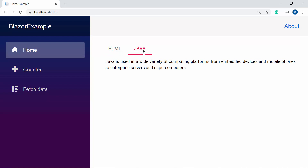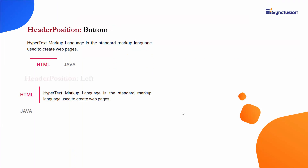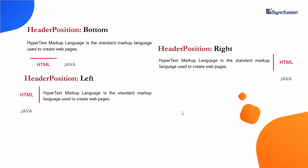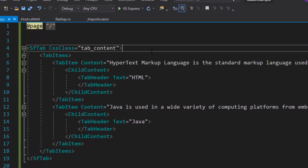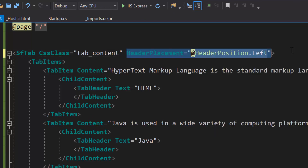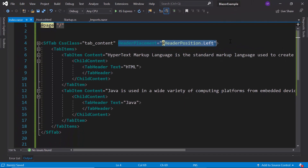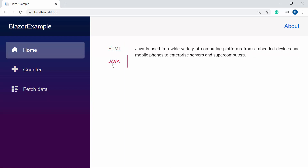Suppose if I would like to change the tab header position to display either at the bottom, left, or right, then I may need to use the property HeaderPlacement. Now I'm going to display the tab header at the left, so let me define the property HeaderPlacement and set its header position as Left. See the output page now — the tab header items are placed at the left side of the tab.